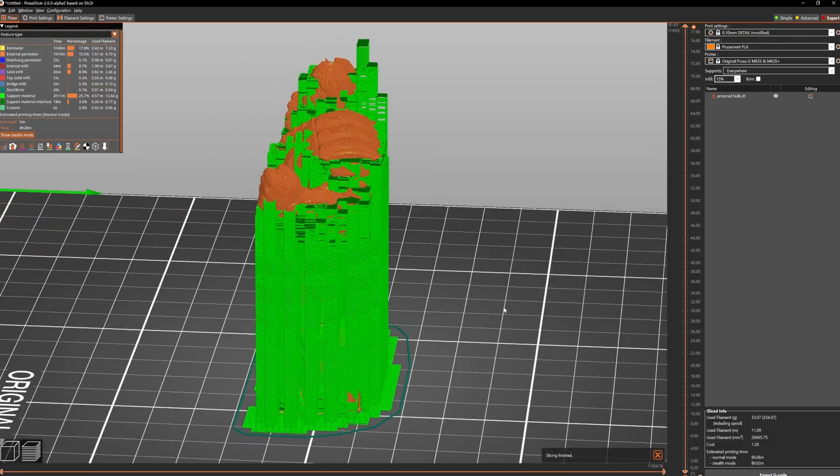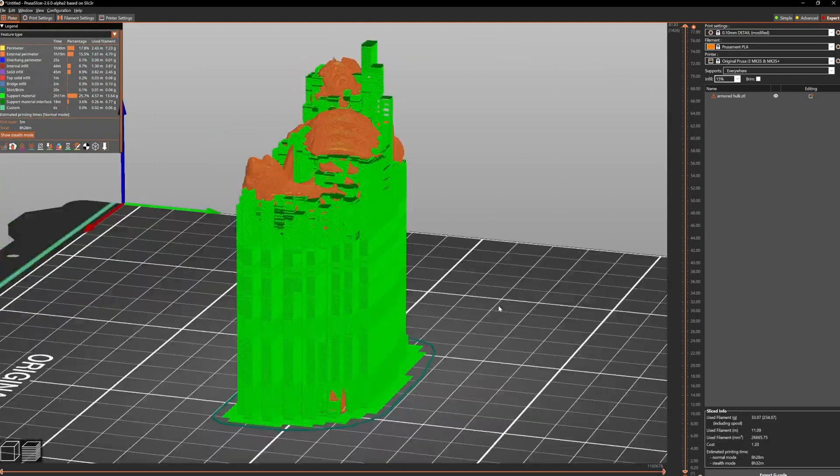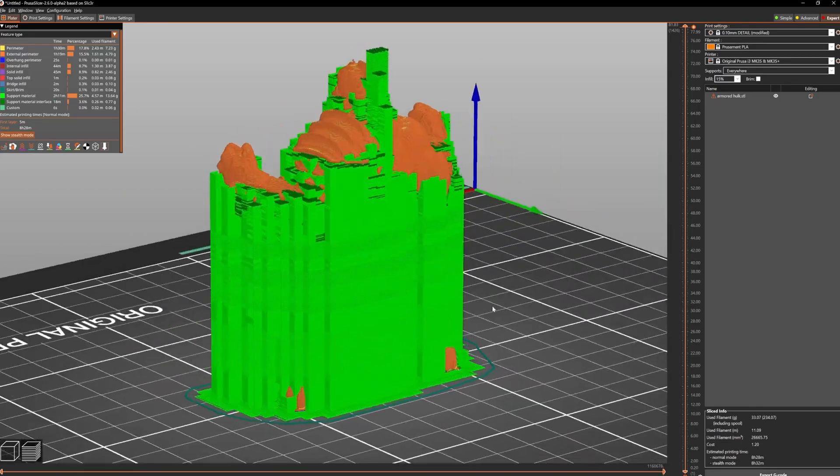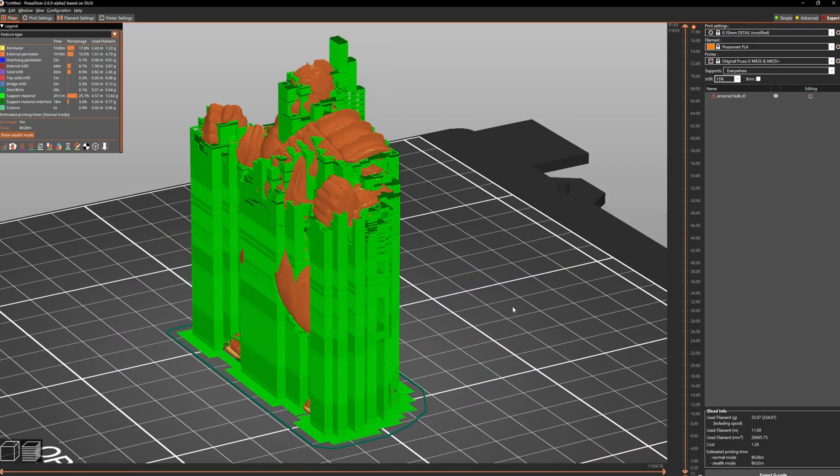So there you go, it took a little bit longer to do this as well. As you can see there's far more material being used and it takes longer to print.